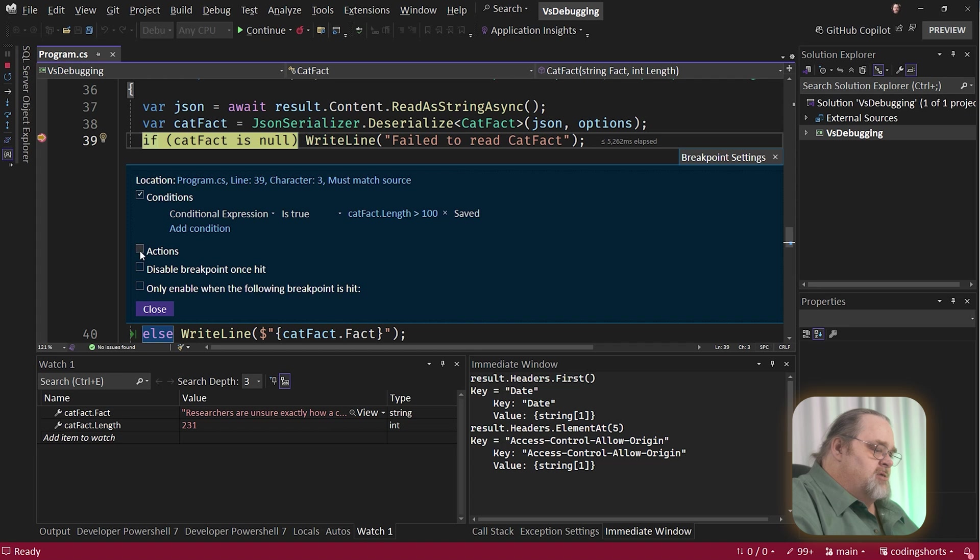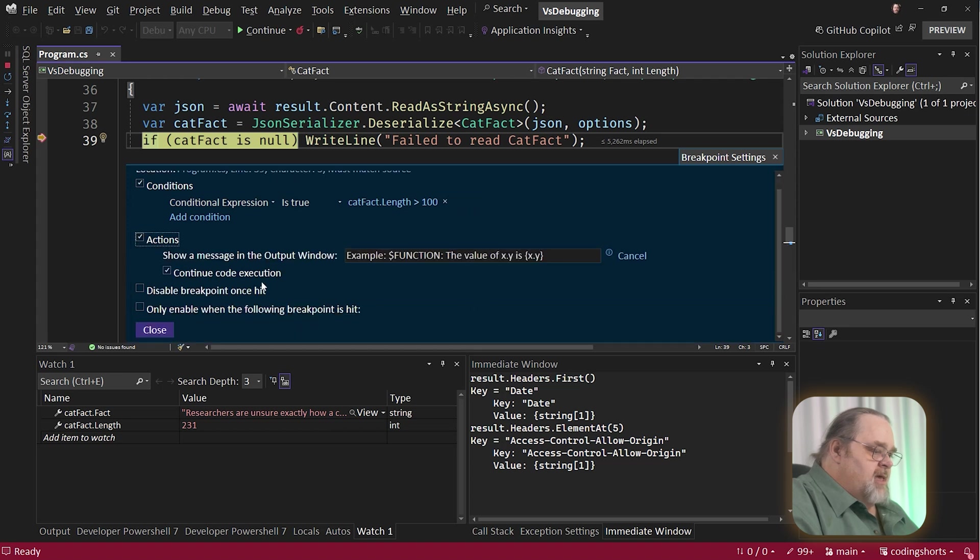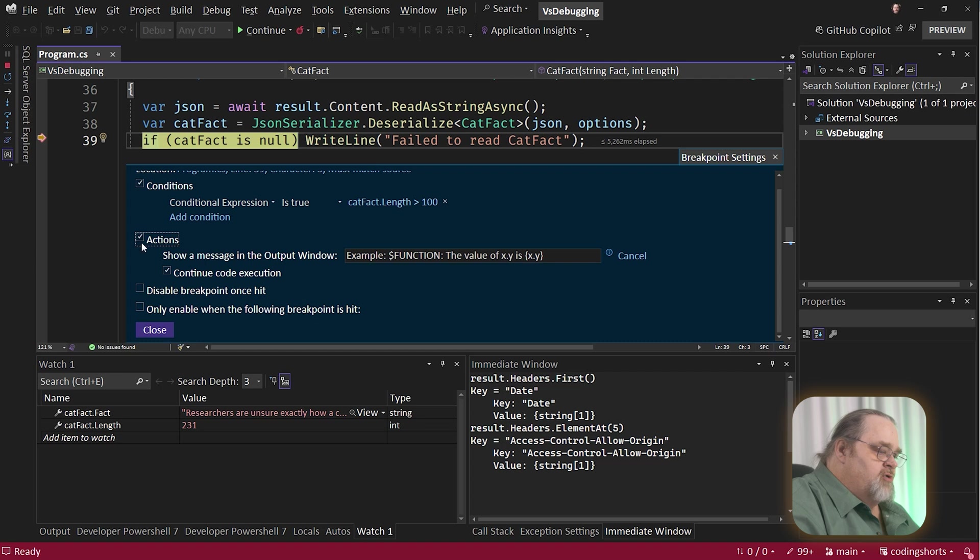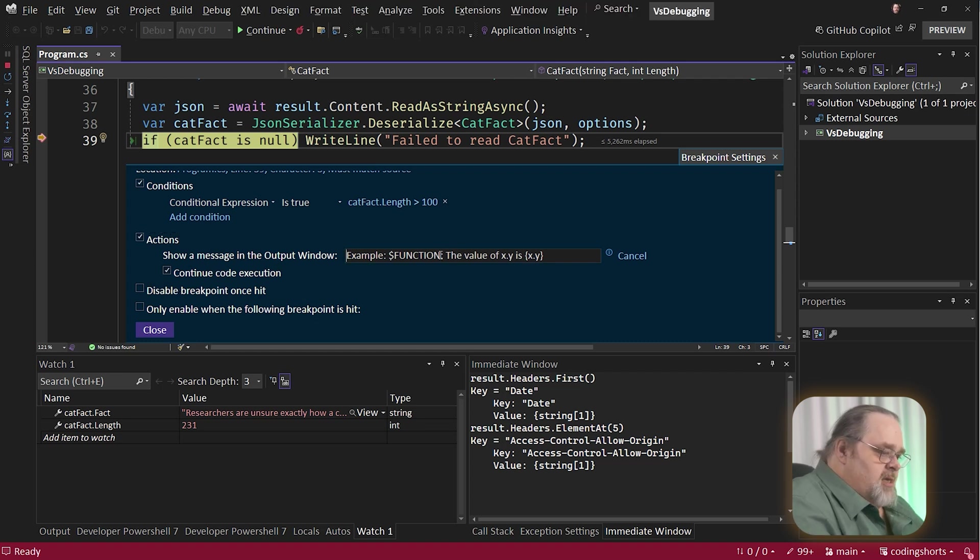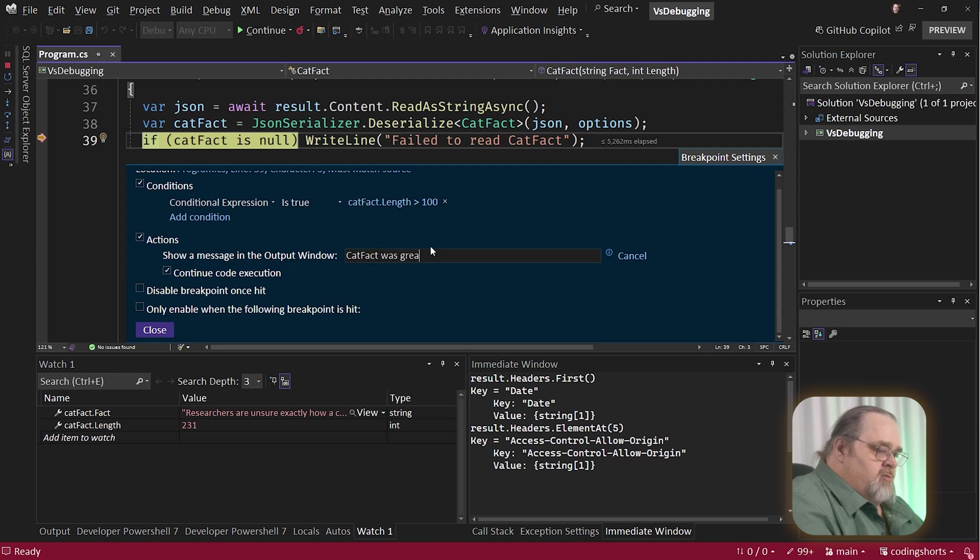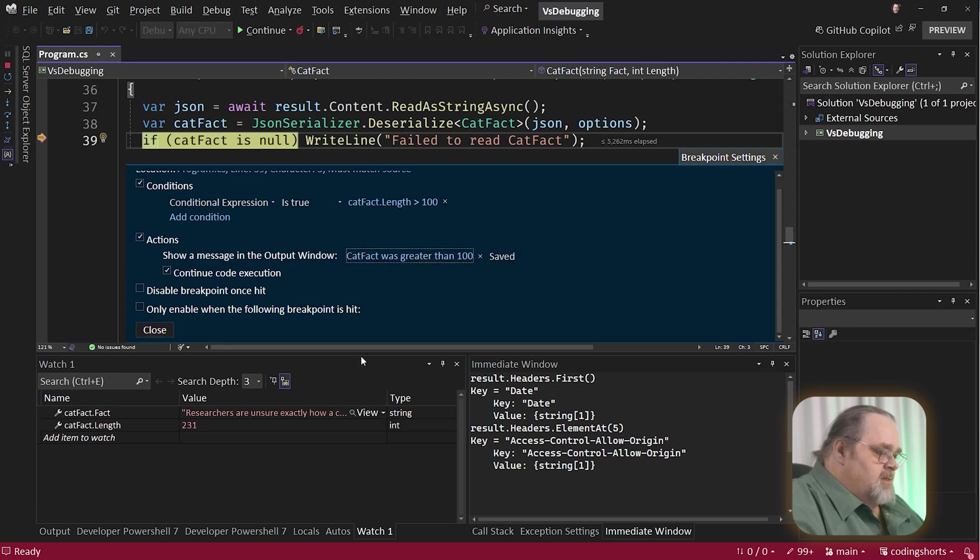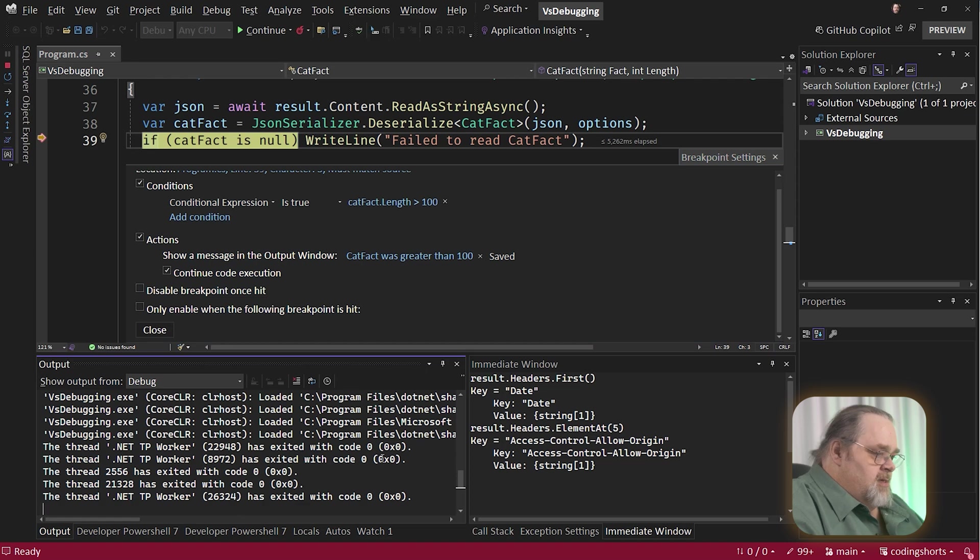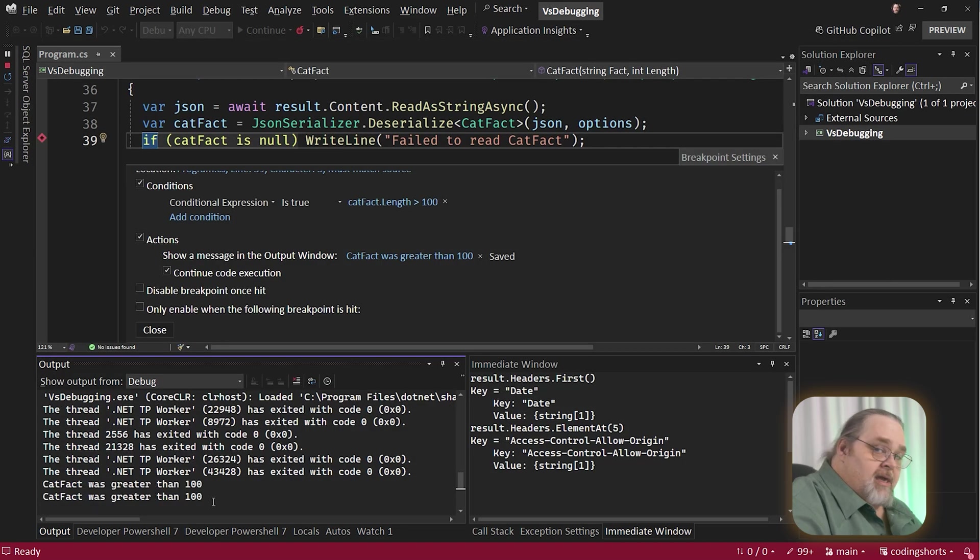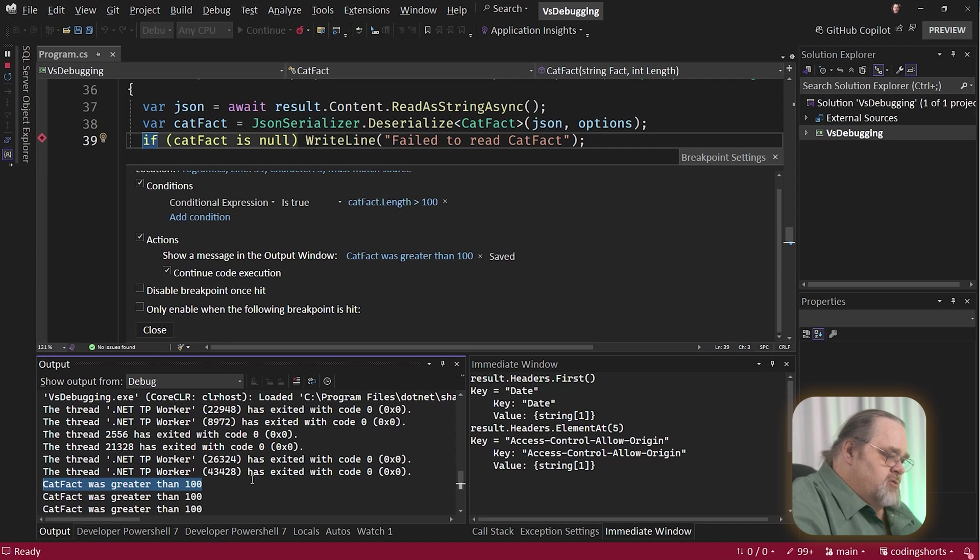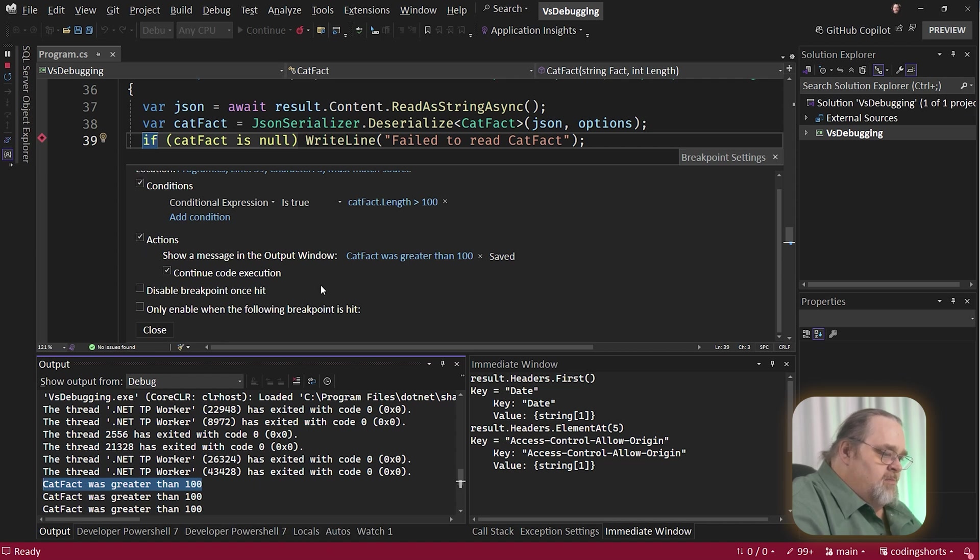You also have actions. And in this case, you may not want to actually break. You might want to actually do it. So if we've turned on actions, we're going to continue the code execution. We're not going to even stop. We're just going to say catFact was greater than 100. So let's open up that output window so we can see this. If we go ahead and press play, we are not breaking on it. We're just spitting out information that might be useful.